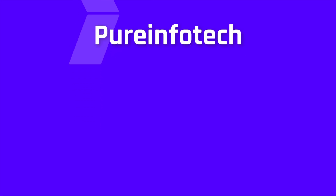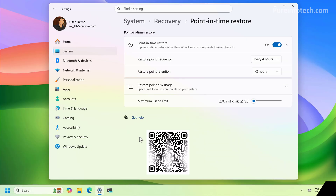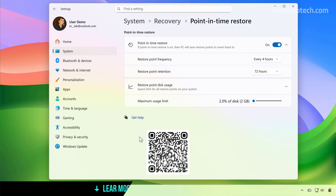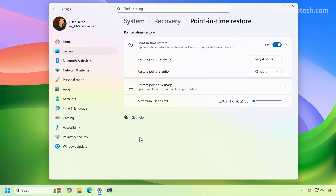Hello, everyone. Let's look at the steps to enable, configure, and use the Point in Time Restore feature on Windows 11. Microsoft has introduced the evolution to System Restore, which is known as the Point in Time Restore feature.